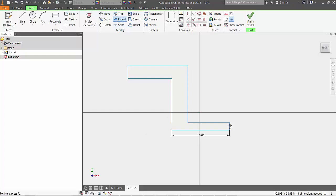Then, go up to the ribbon and choose the extend command. Move near the bottom of the remaining line segment and left click to extend the line to the next closest point.